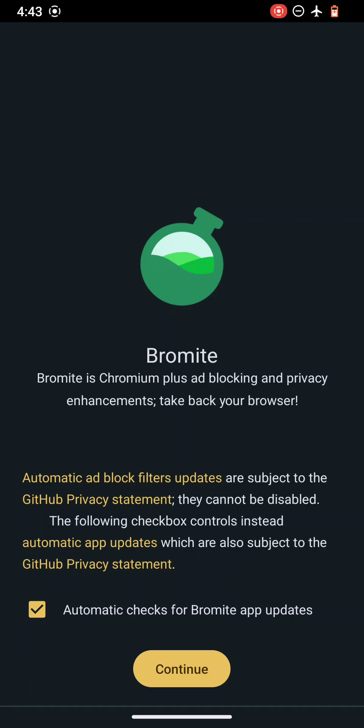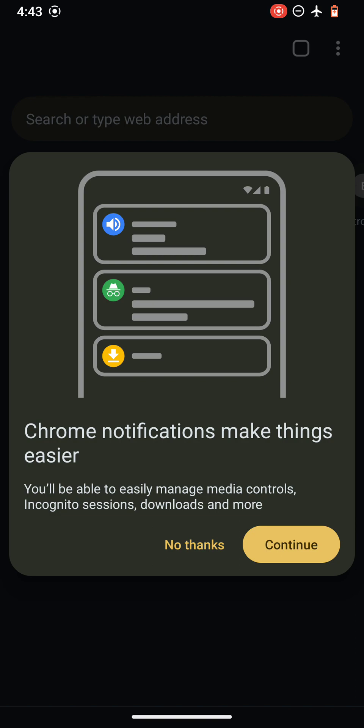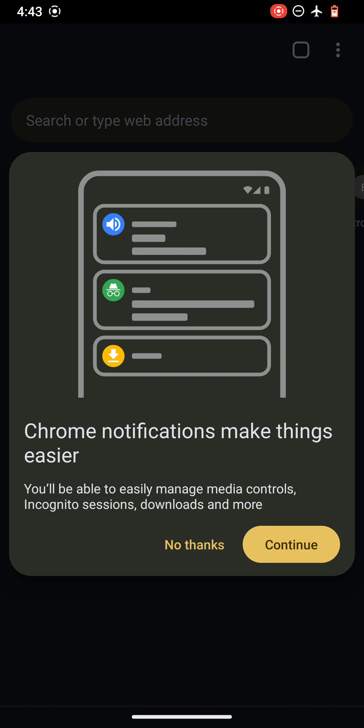So this is the safest and most secure browser for Android, Bromite. You can enable automatic updates, but I'm not enabling it as of now. Let's continue and see what is new.